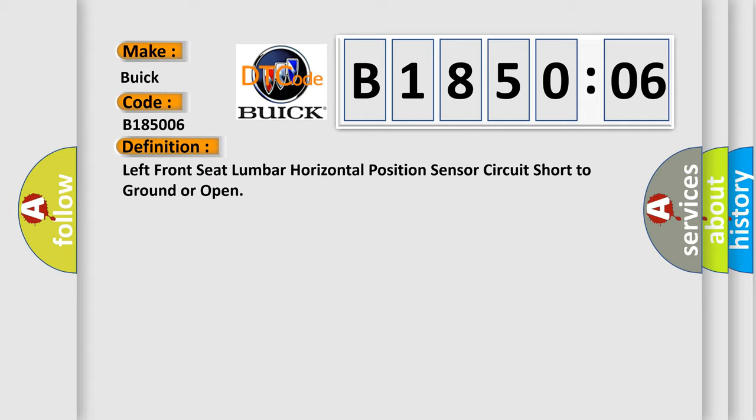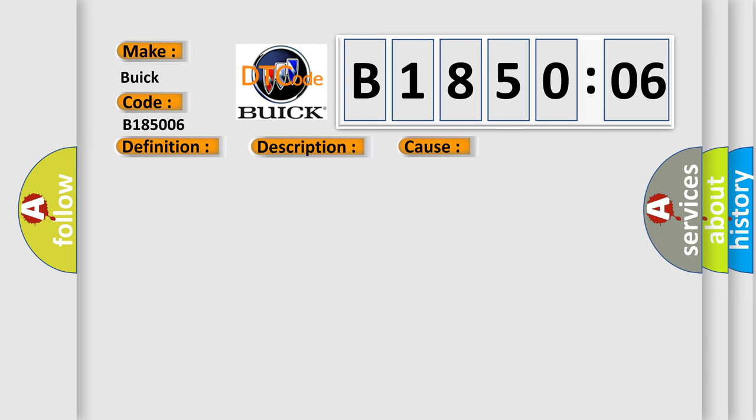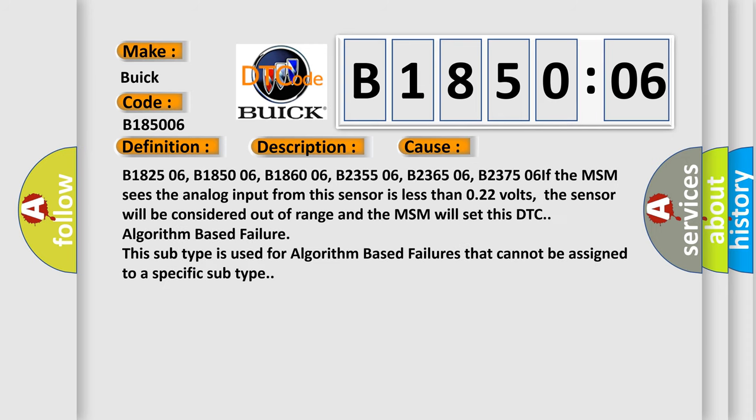And now this is a short description of this DTC code. The memory seat module must be powered. This diagnostic error occurs most often in these cases.